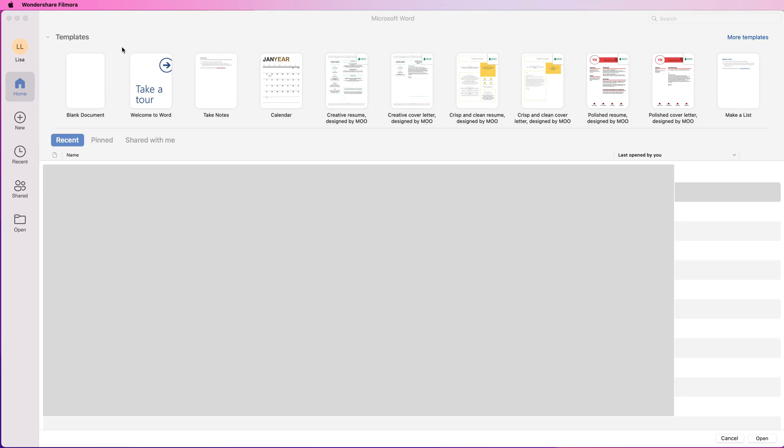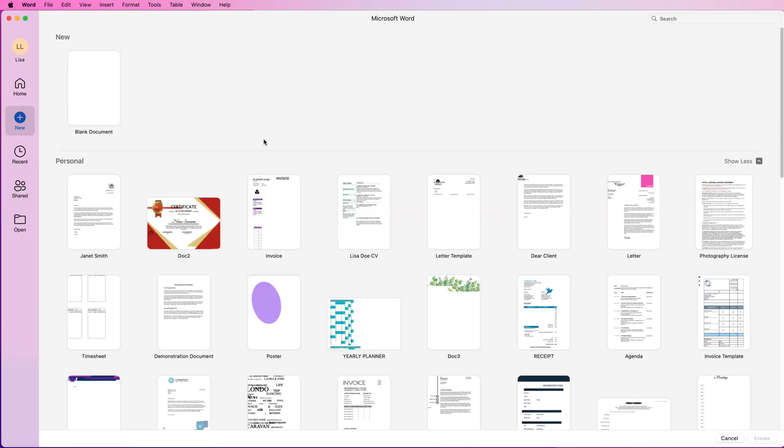So when you open your software you've got your home tab and then you've got another icon saying new. If you click on new you may have this page, you may have something slightly different, but you will have a search bar somewhere on your page.